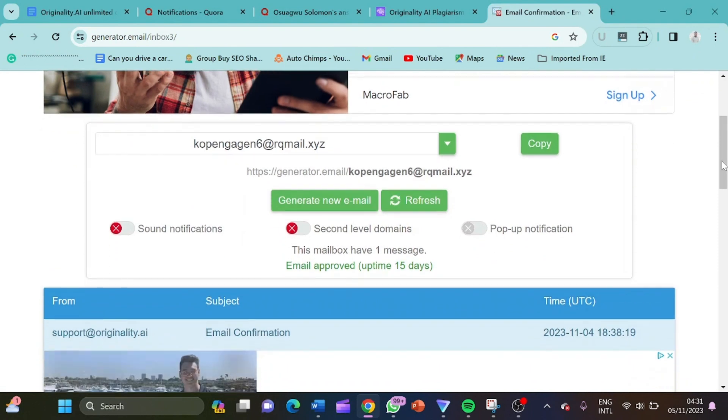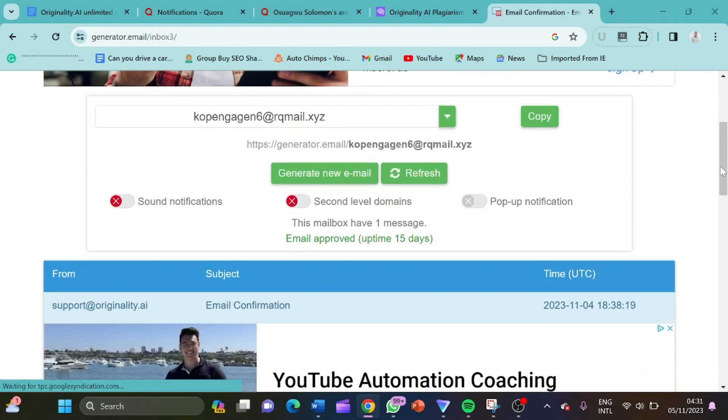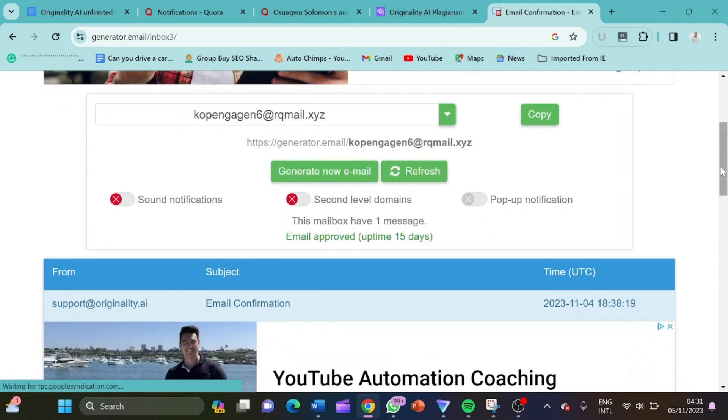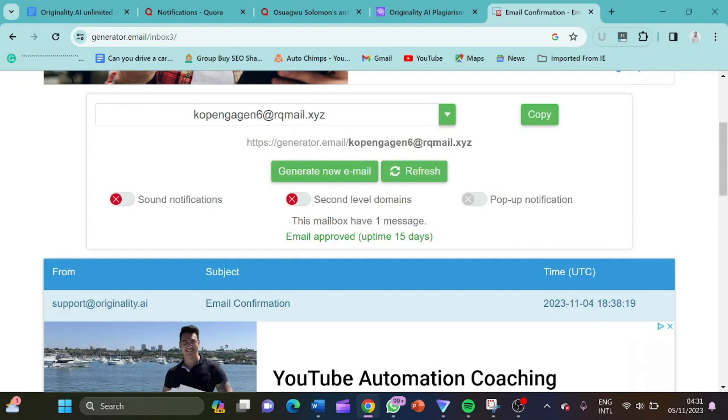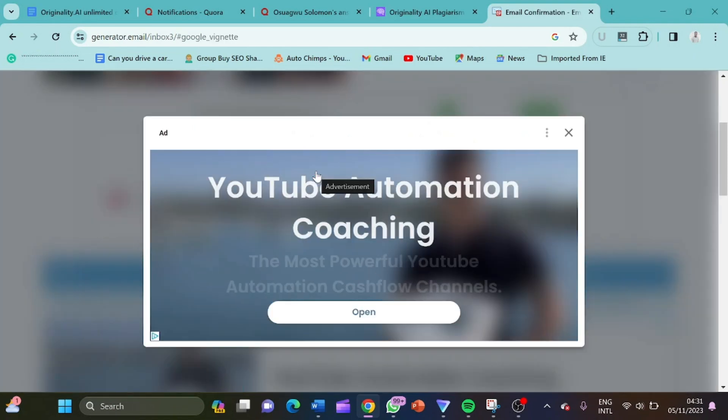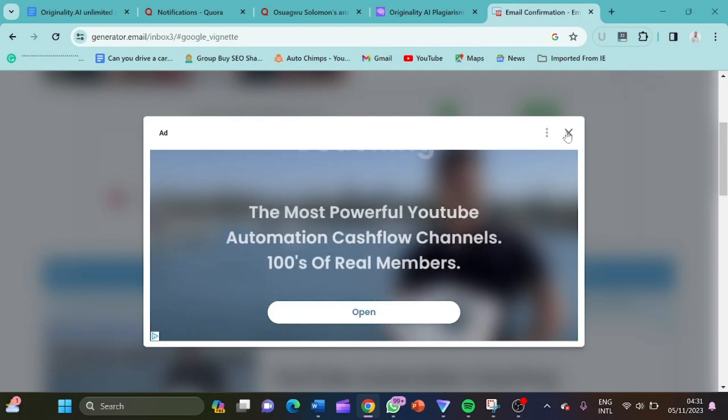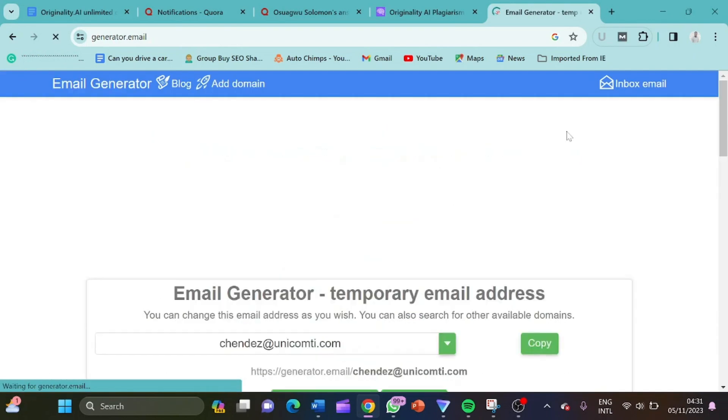So this is a fake email address which enables you to get multiple emails you want to get access to whatever you want. All you have to do is just to come here, create an email and do what you want to do. So let me generate a new email and then go and open originality.ai now.